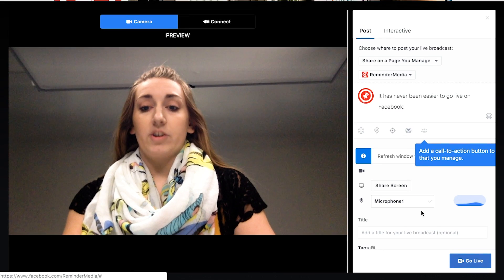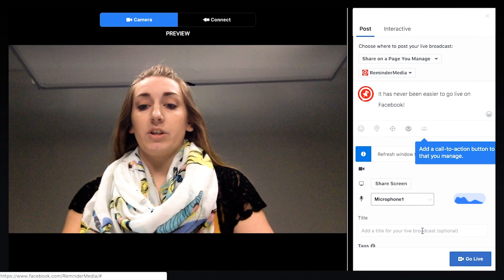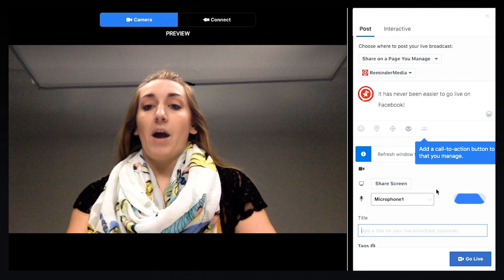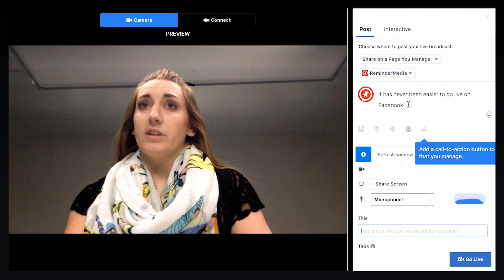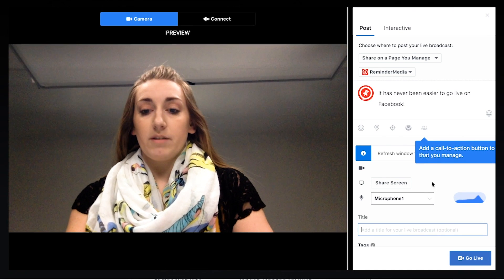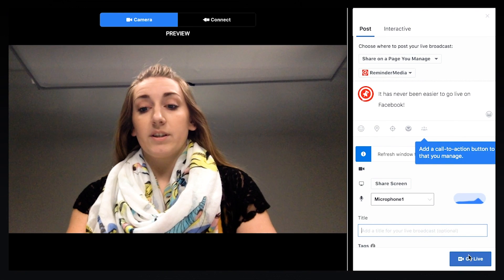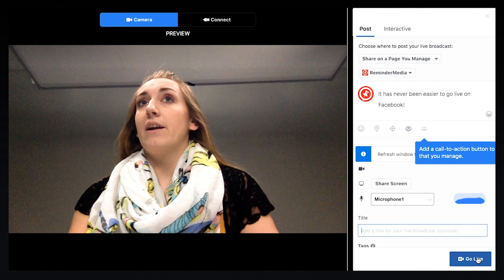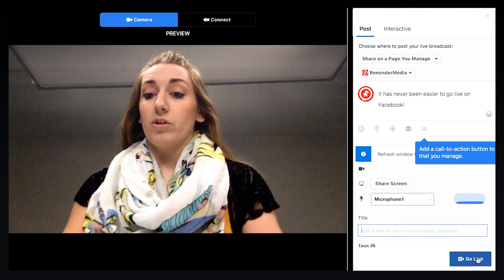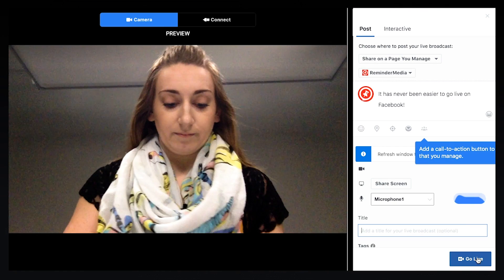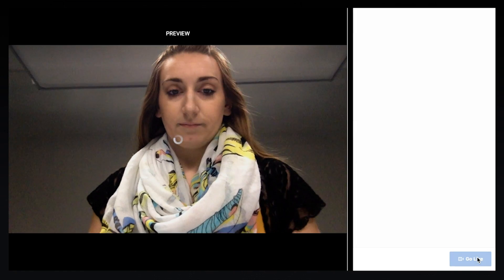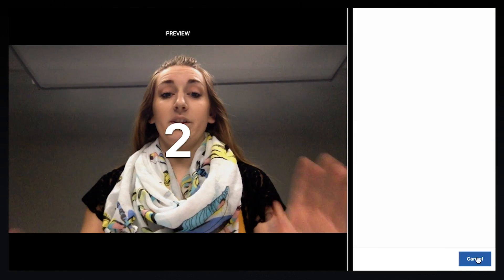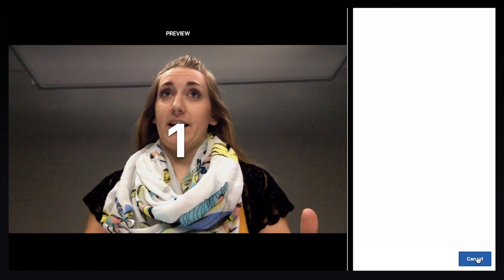You can pick share screen options and you can give it a title. For this example, I'm just going to leave the description. Then you're going to see the go live button in the lower right-hand corner — click that. It's going to give you a three, two, one countdown.